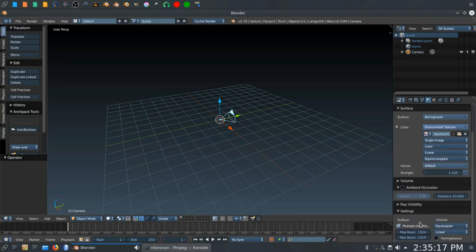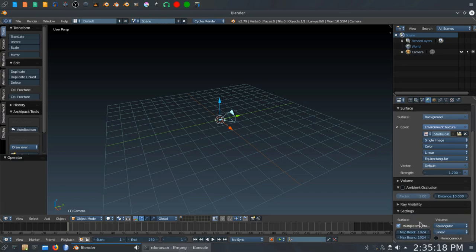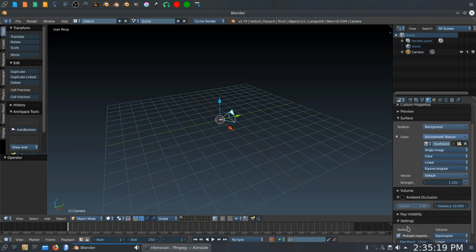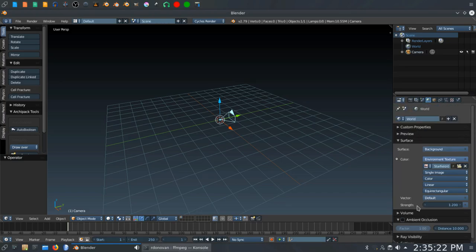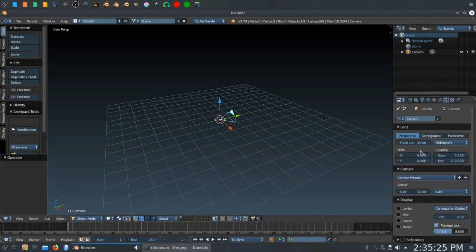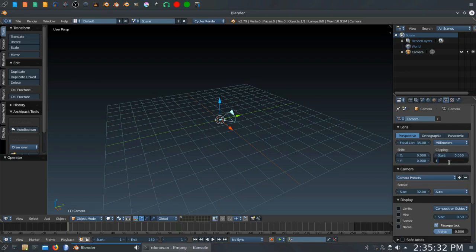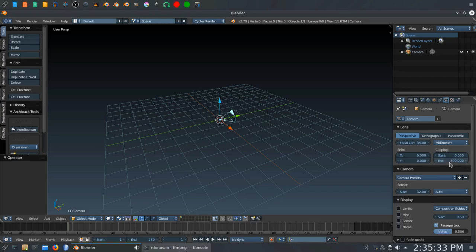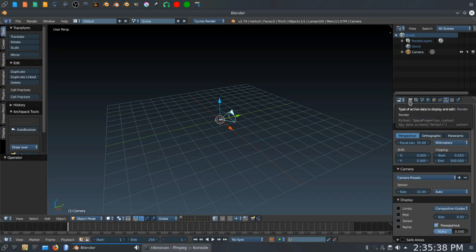and open up my NASA panoramic image star field, which I will have a link in the description below for. I'm going to set the strength on this to about 1.2. It doesn't need to be super bright for what we're doing here. So that takes care of the world view. Last thing under the camera settings, I'm going to set the start clipping to 0.05 and the end clipping to 500. I'm just going to stick with blender units for this one.